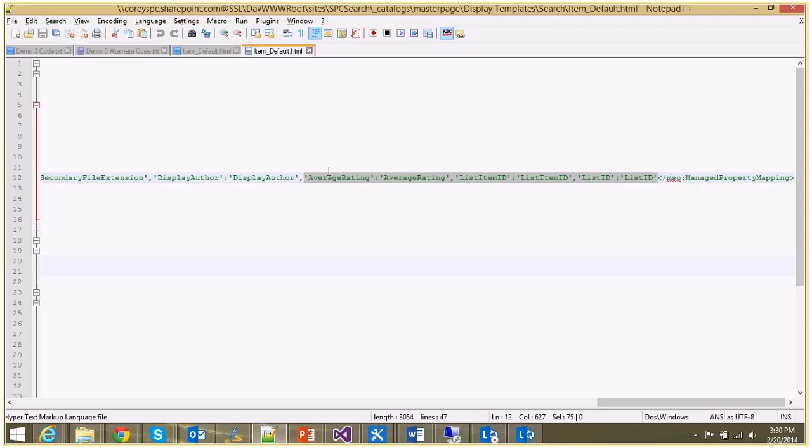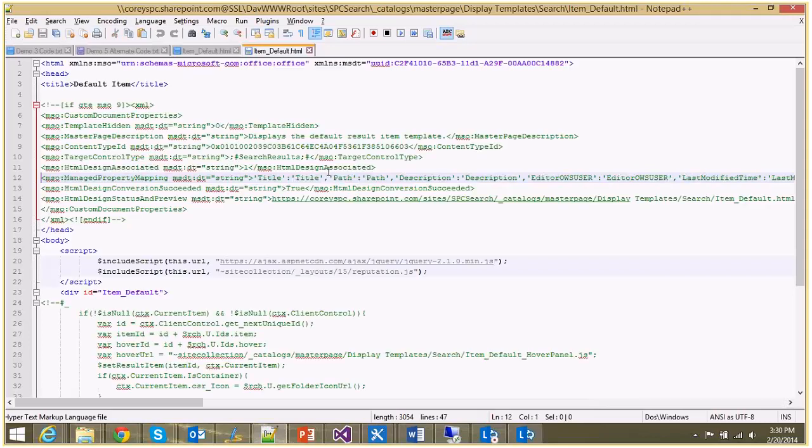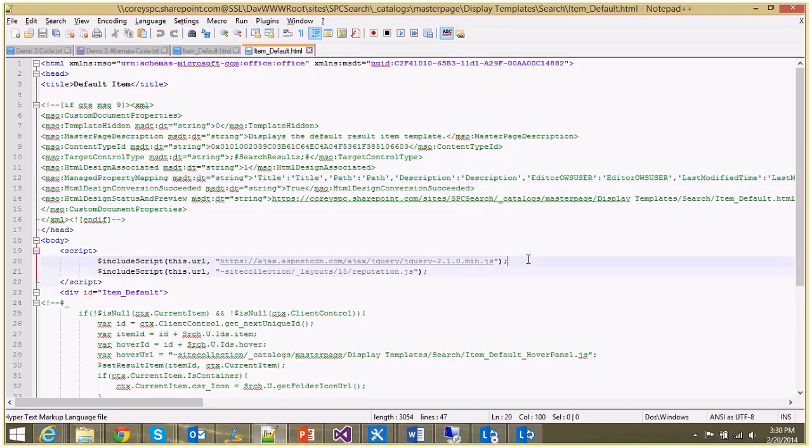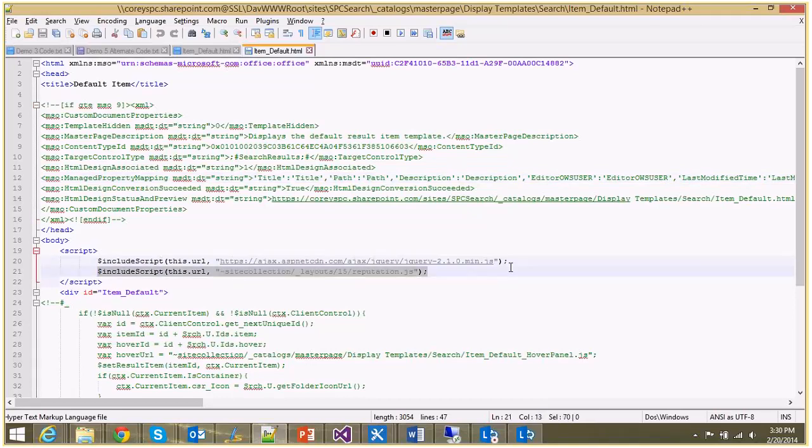So average rating contains that rating, the same rating that if a user clicks on a document library, that's the same value there. Also, we need to include two lines of script. First being jQuery, and the second being reputation.js. That's the client-side script that allows us to make ratings.